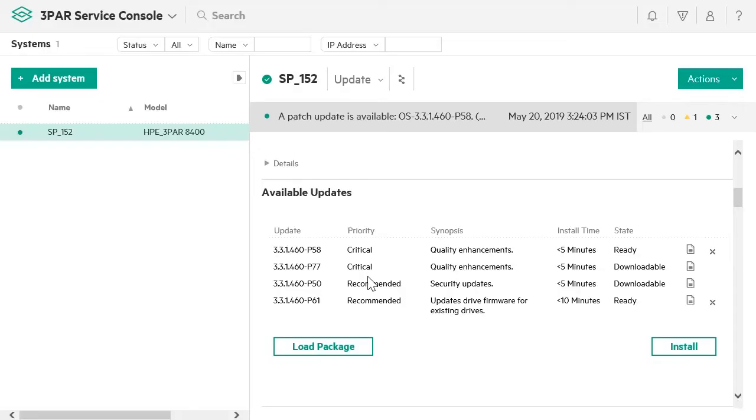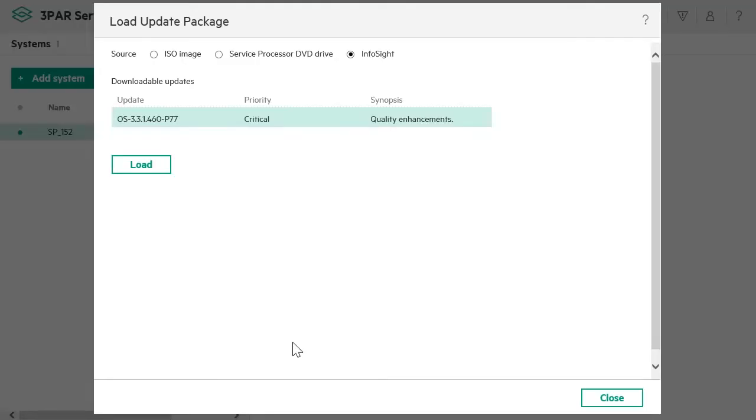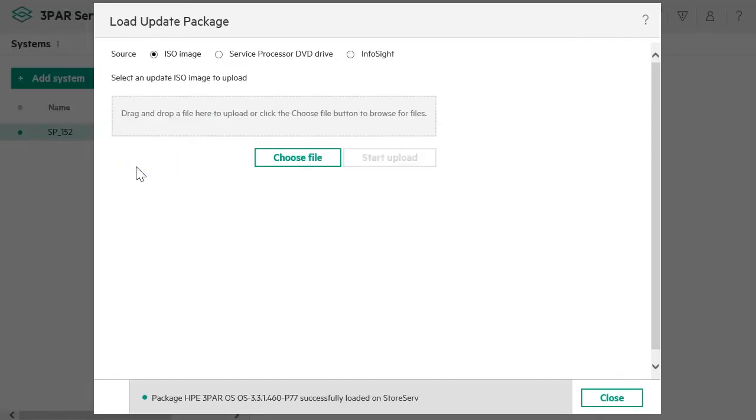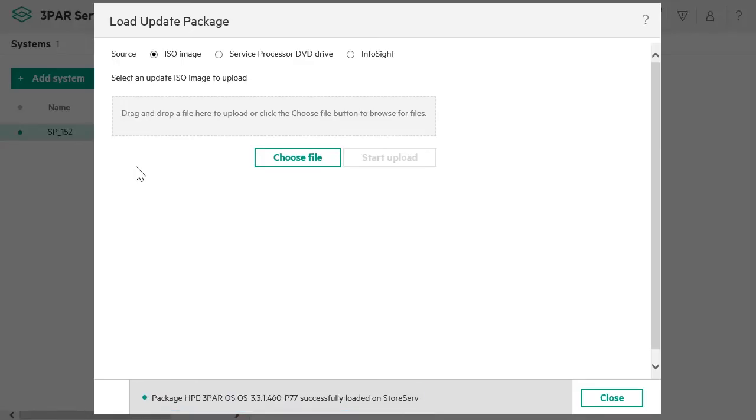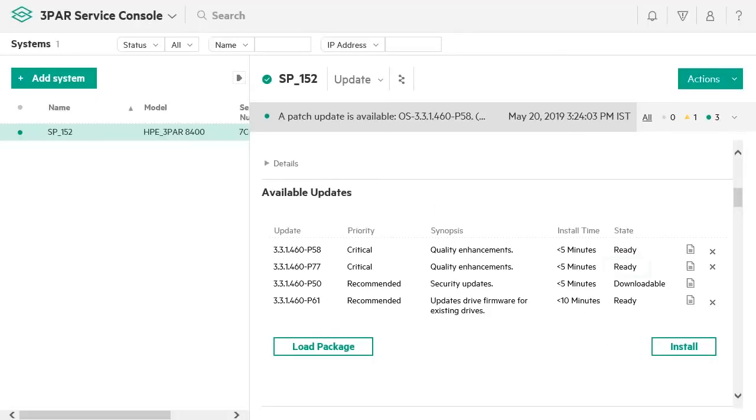Select the downloadable update and click on Load Package. Click on Load. A message appears when the package is successfully loaded on the array. Click on Close. You see that the package is now listed as a ready package and is ready for installation.